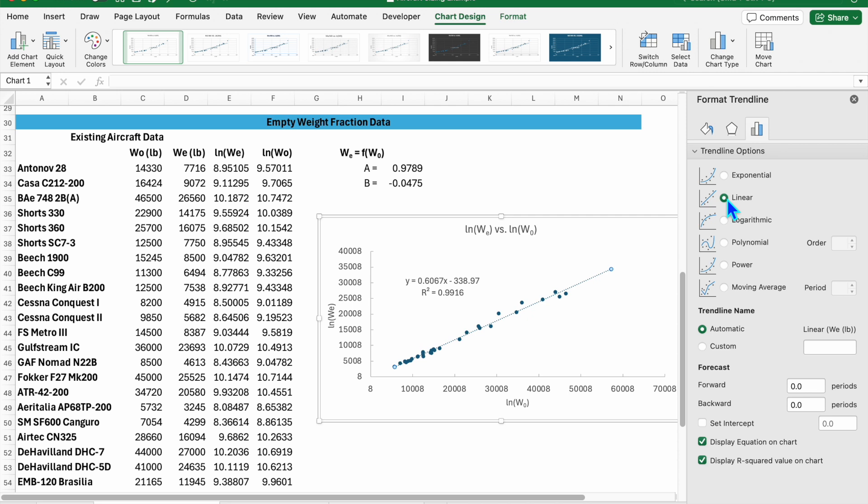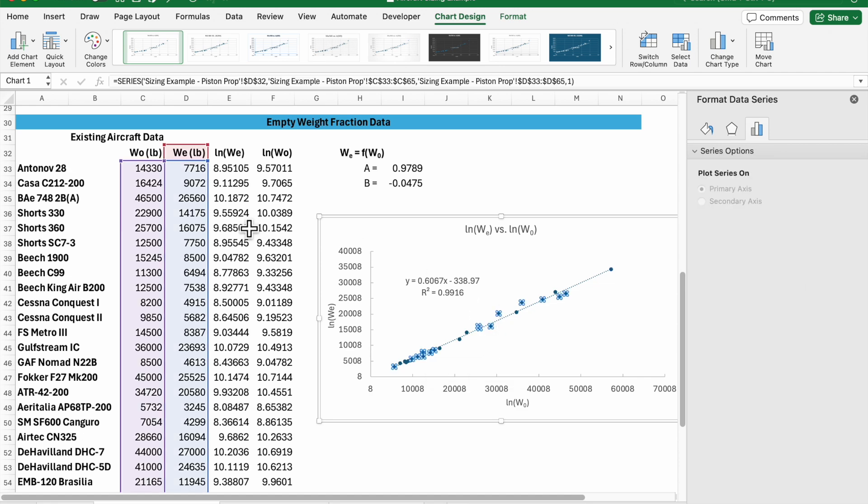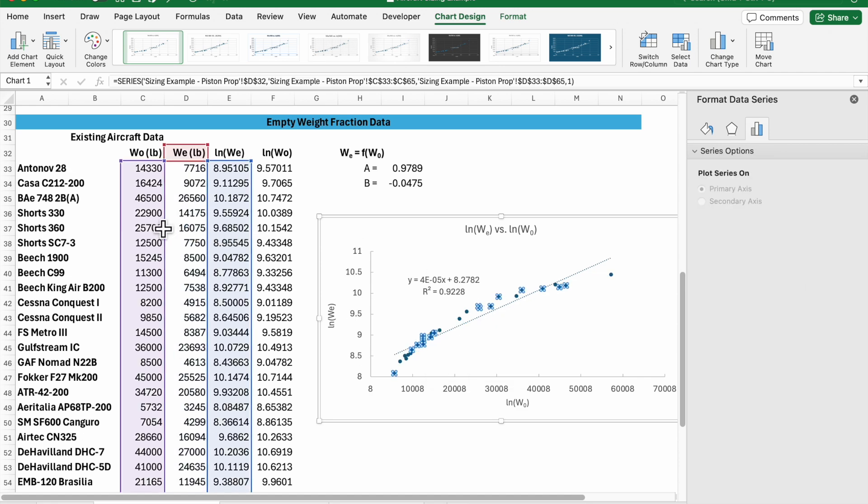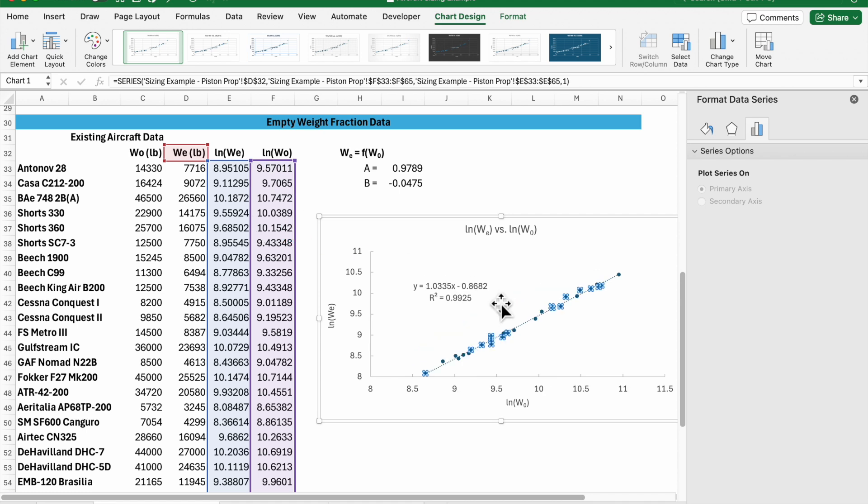The relationship is somewhere between, we could approximate as a linear relationship, but I'm just going to follow Roskam's advice and use that exponential power law relationship. So I'll leave this as linear but it's going to be linear based on our log-log scale.